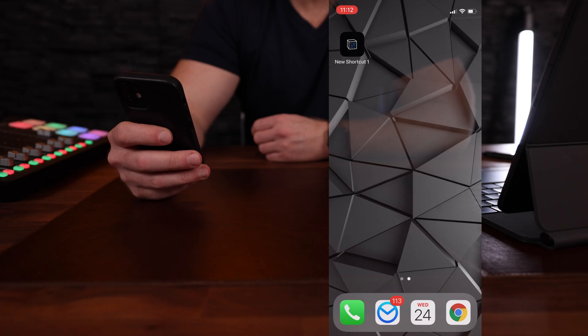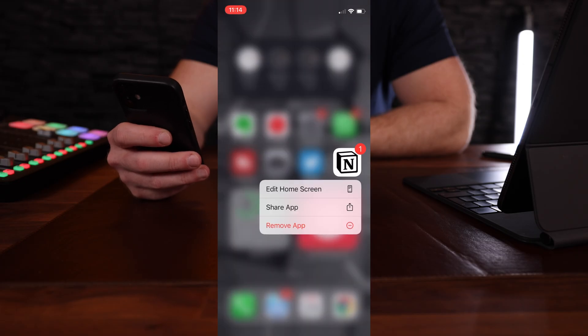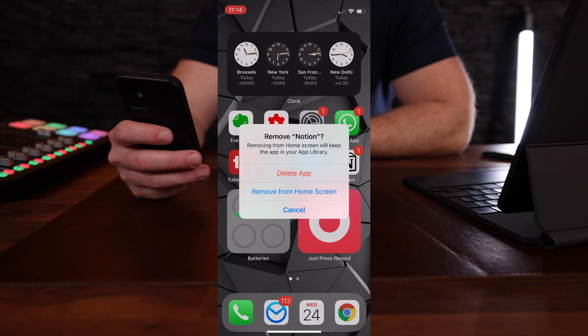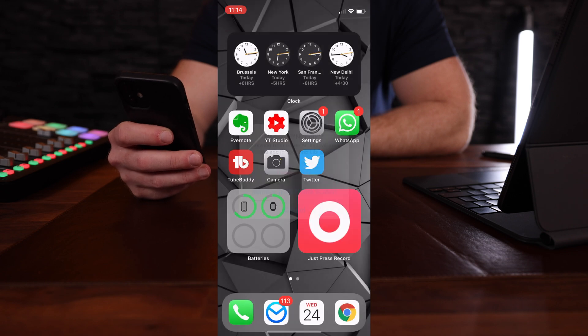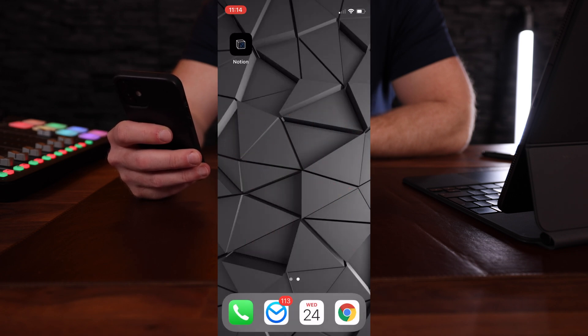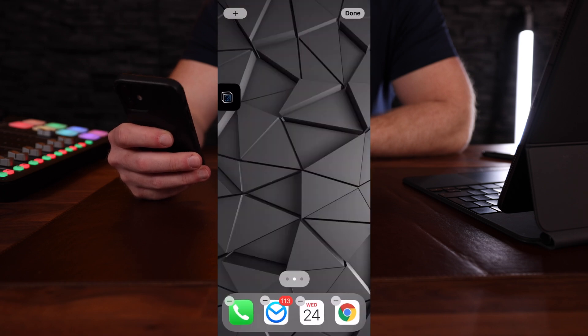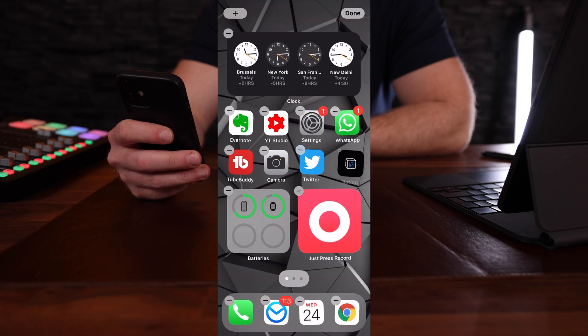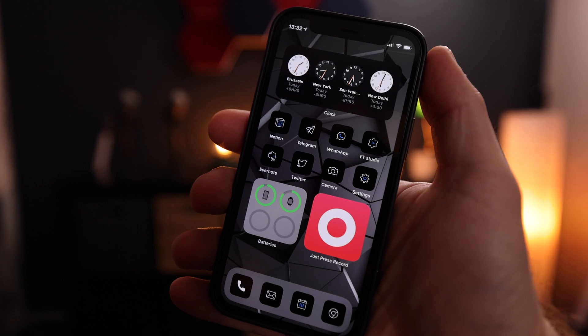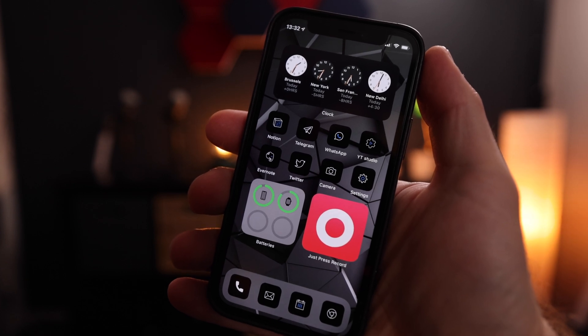And bam — it is now on your home screen and you can drag it wherever you want. Remove the original Notion app to the App Library and replace it with the shortcut. That's it! Repeat those steps for all the apps you want to have at hand and create your beautiful custom home screen. If you like mine, there's a link in the description — and if you don't, we can still be friends.